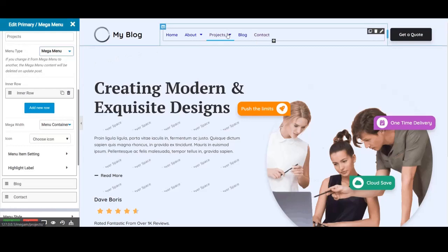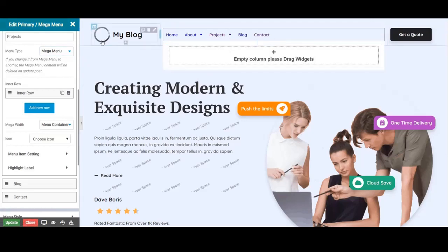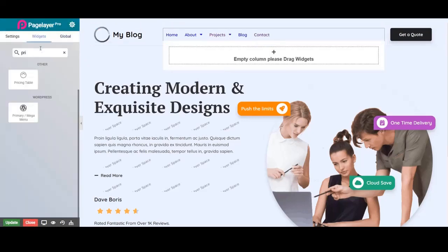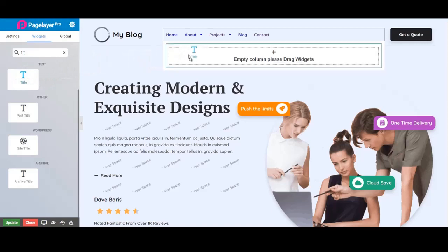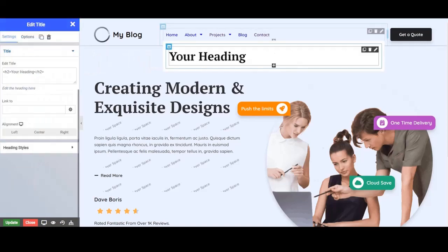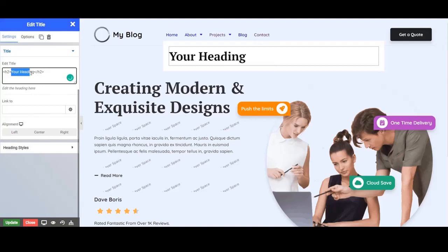Here you can see a down arrow which means the mega menu is created. In the menu container, we can drag and drop any widget. Here we will drag and drop a title widget inside the container. Click on the title widget and design it from the left panel.